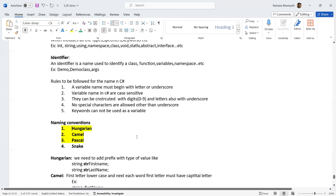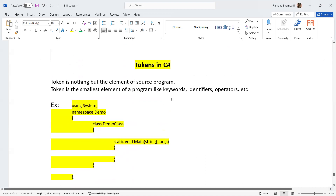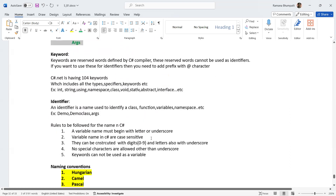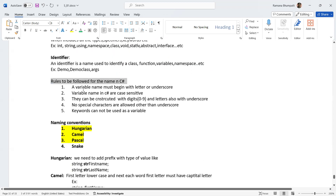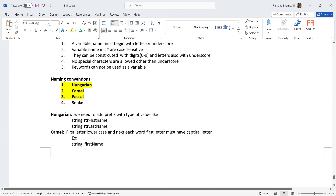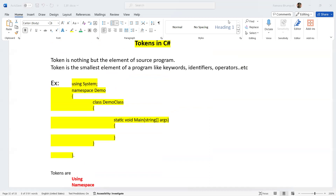So to recap: a token is the element of a source program — the simplest element — like keywords, identifiers, and operators such as plus and minus. The rules for naming are: variable name must begin with a letter or underscore, names are case-sensitive, can be constructed with digits, letters, and underscores, no special characters apart from underscore, and keywords can't be used directly as variables. For naming conventions we have four: Hungarian, Camel, Pascal, and Snake. I hope that's clear — thanks for listening and please subscribe for more videos!